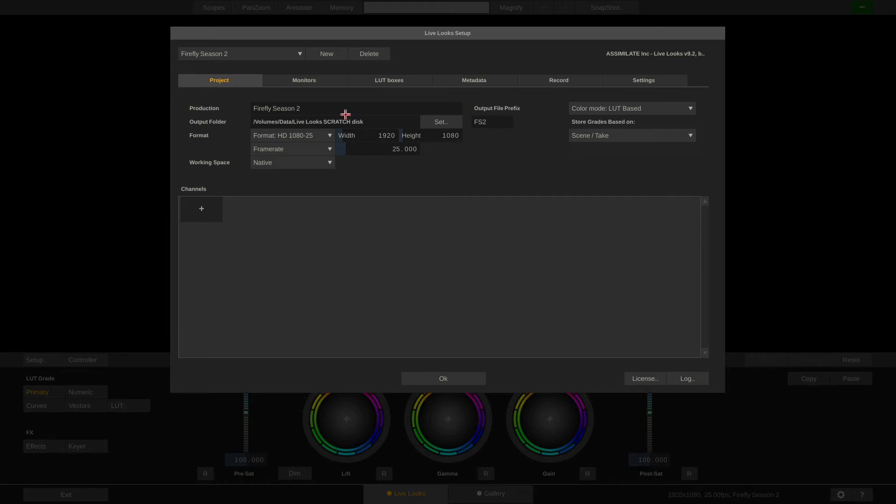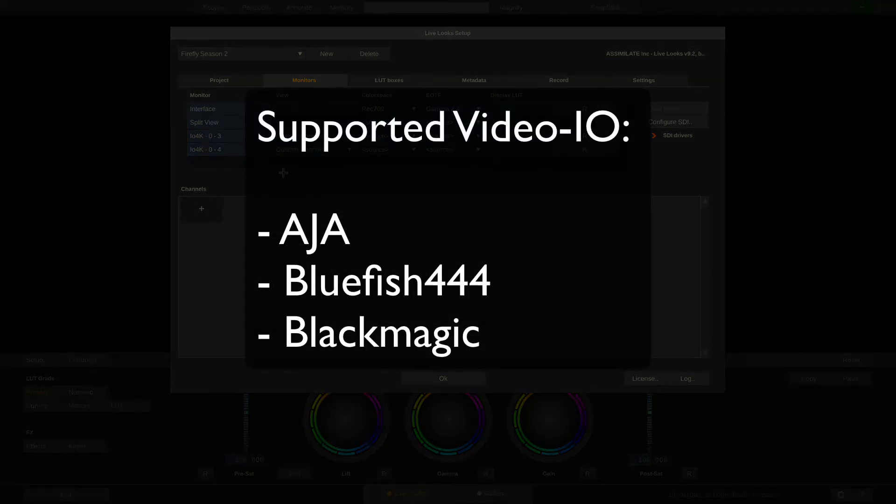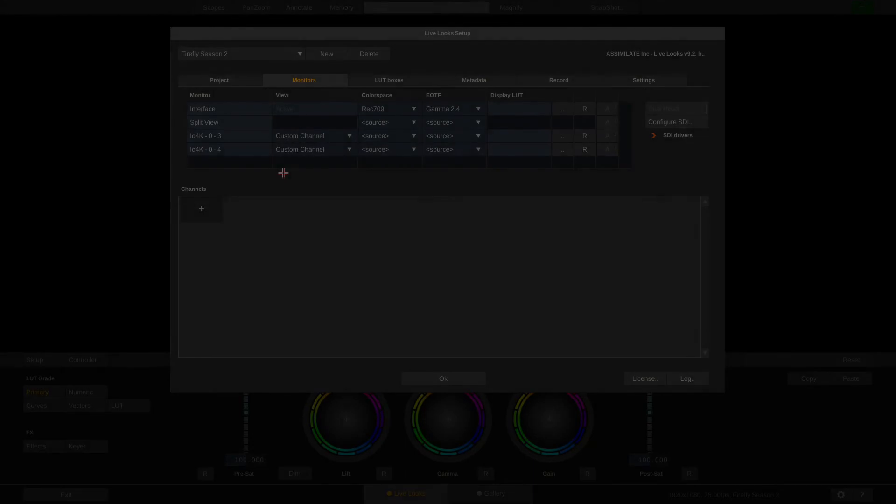Next, let's take a look at the monitors tab. The monitors tab lists all the displays connected to our system. In this case, I'm using an AJA IO 4K with my MacBook Pro. However, LiveLux supports all the devices from AJA including the Kona cards and also everything from Bluefish 444 and Blackmagic.